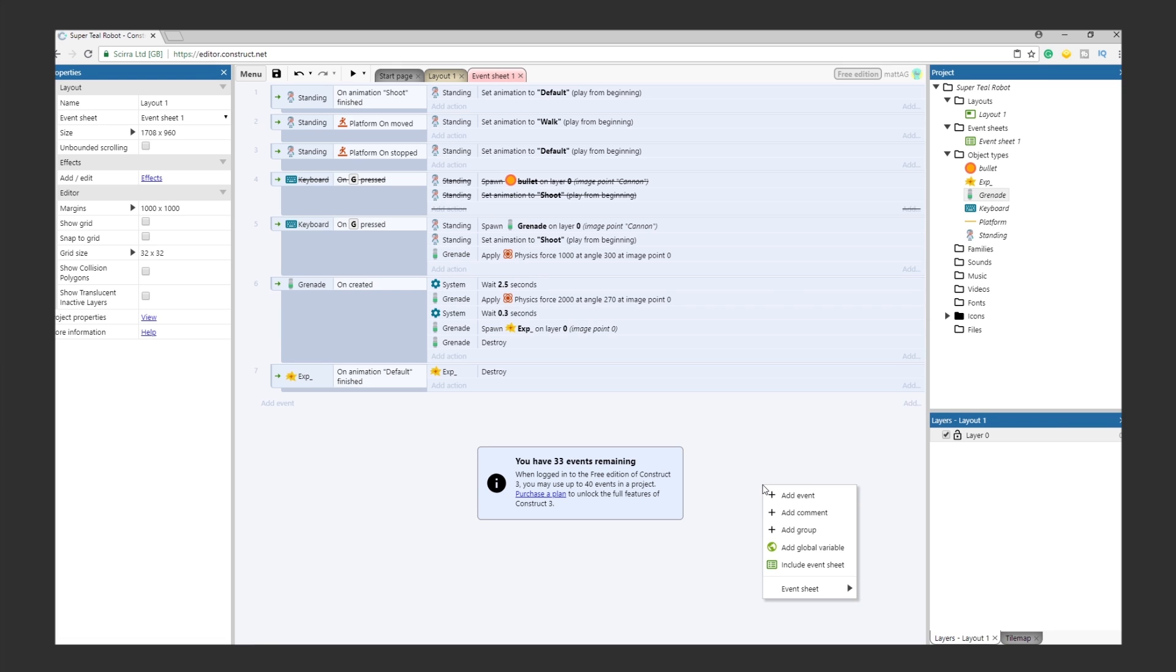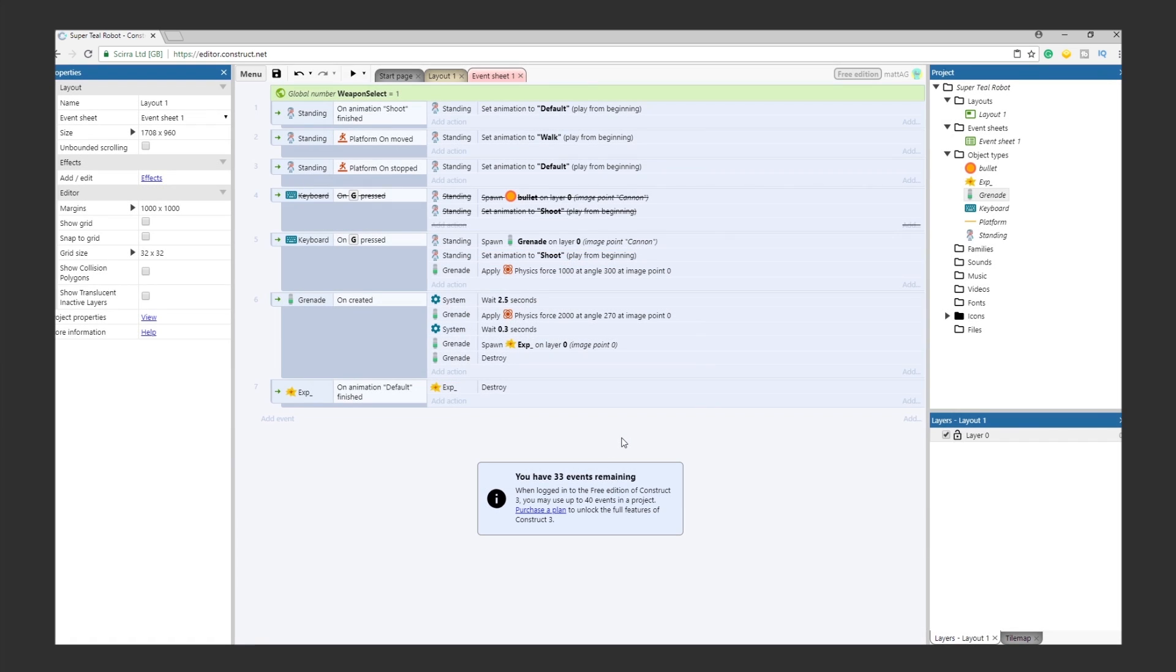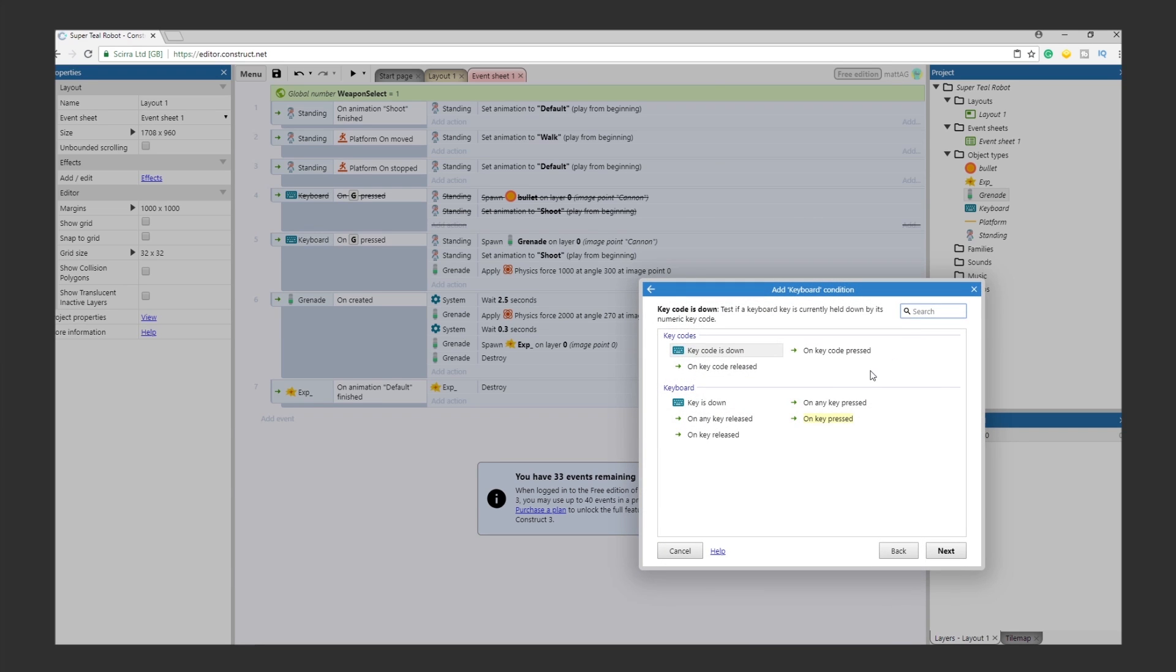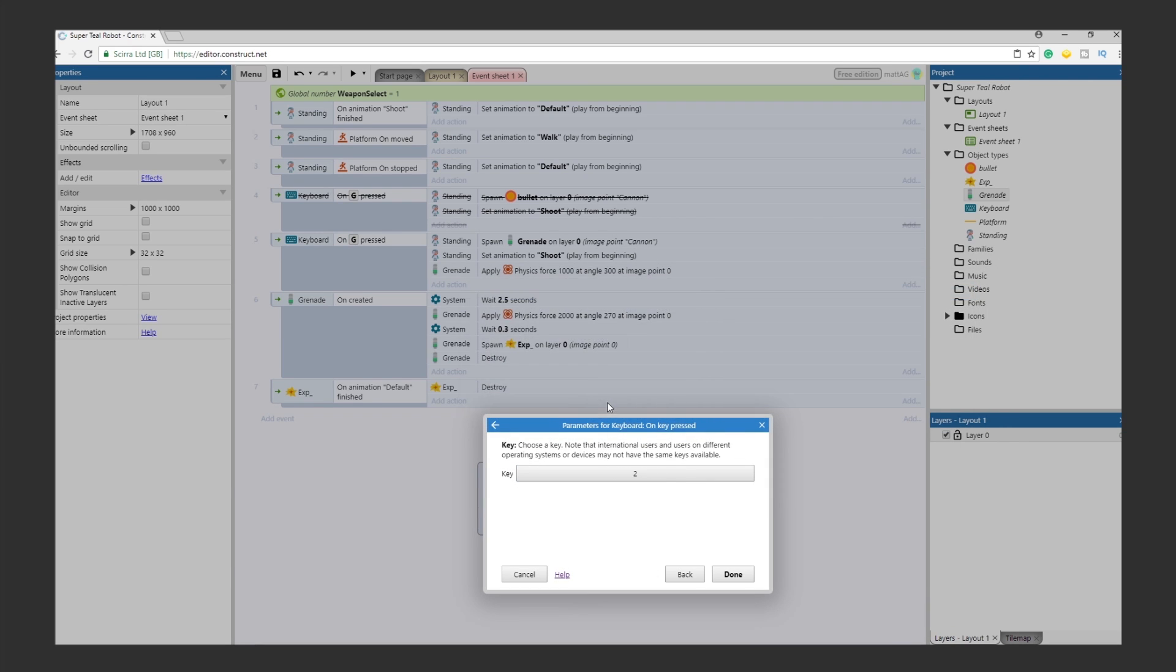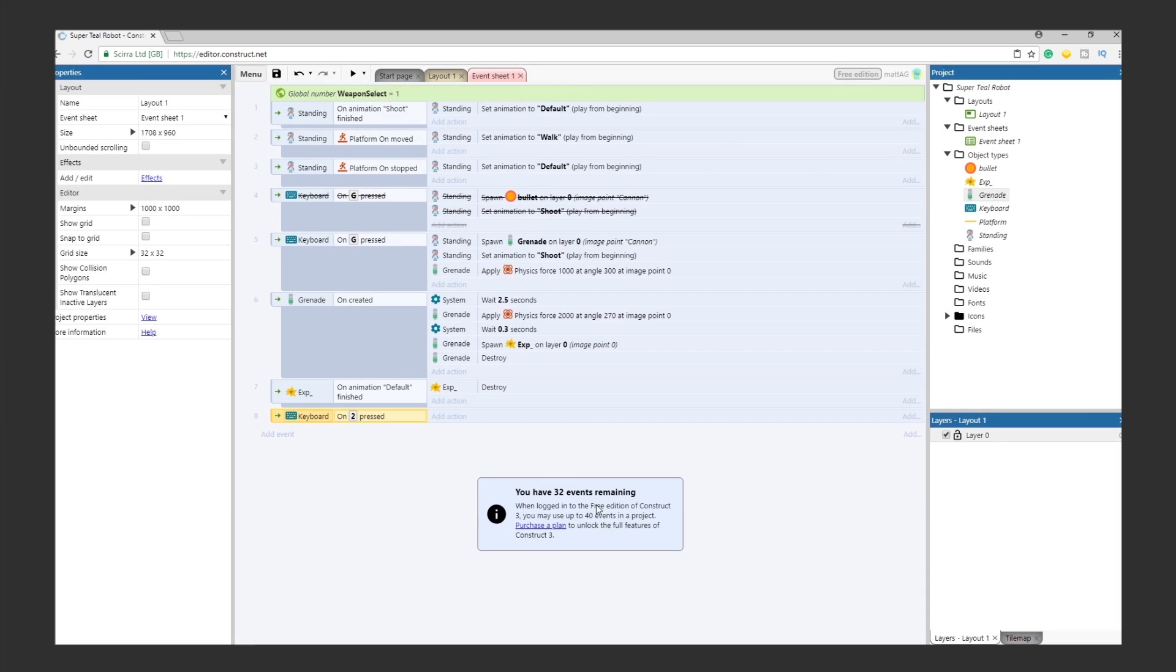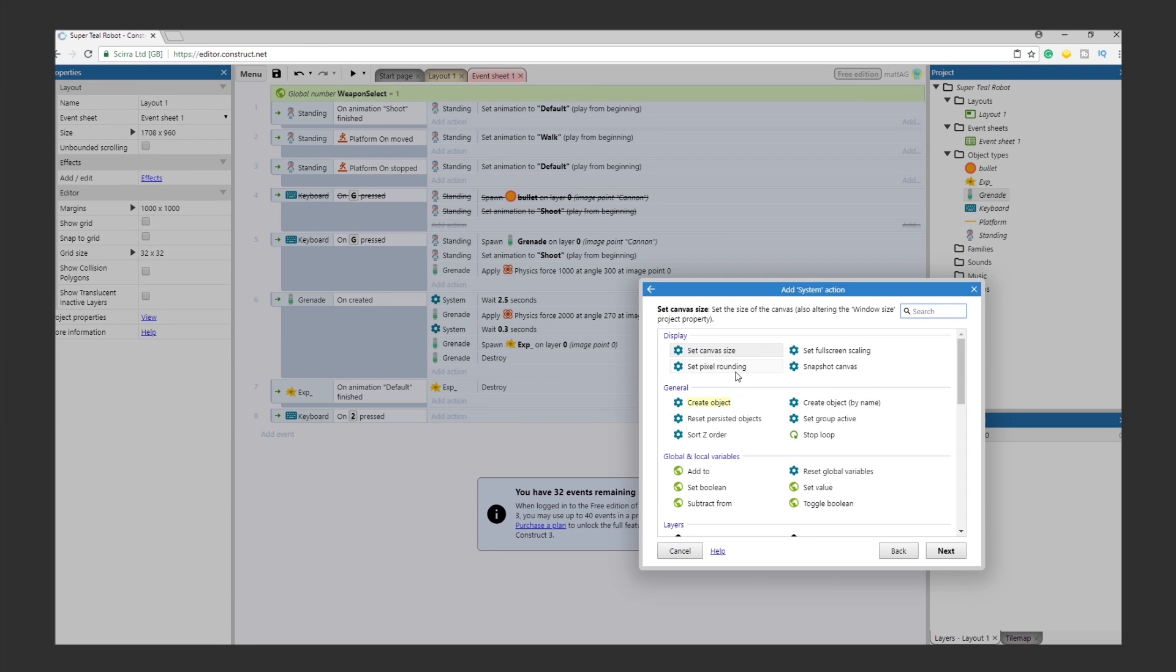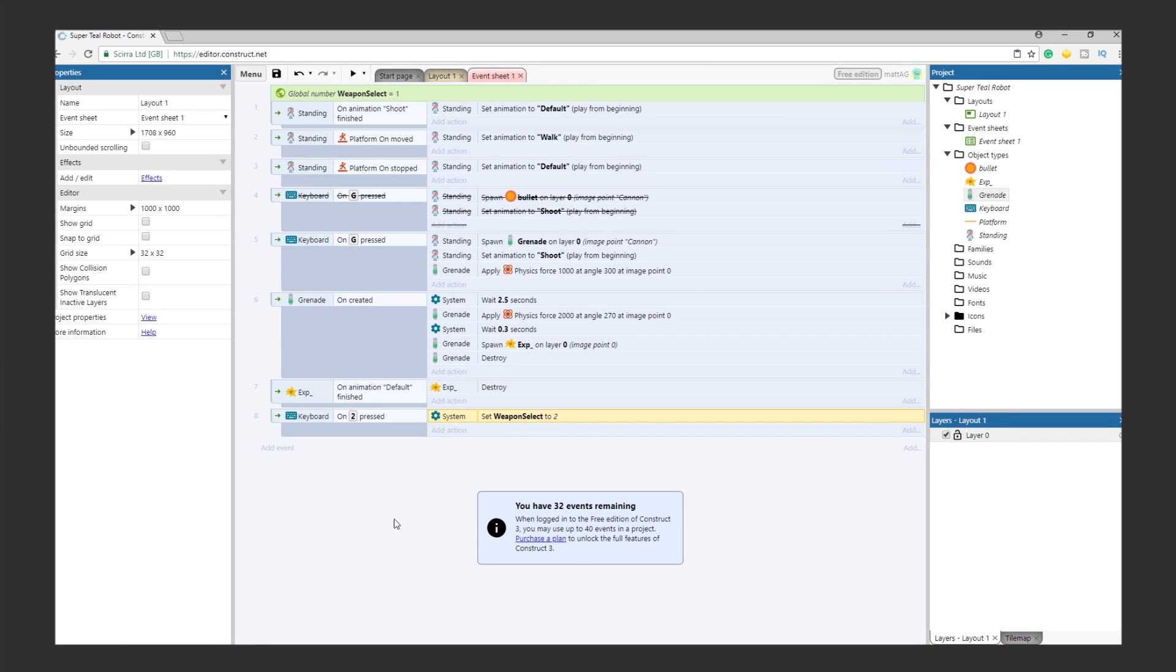Head over to the event sheet, right-click and click Add Global Variable. Call it Weapon Select. And make the initial value 1. Now let's give the player the ability to change this variable. Create a new event. Select the keyboard and select On Key Pressed. For the key, let's use 2. Now for the action, select System, then select Set Value under the Global and Local Variables section. For the variable, select Weapon Select, and enter 2 as the value. Click Done.